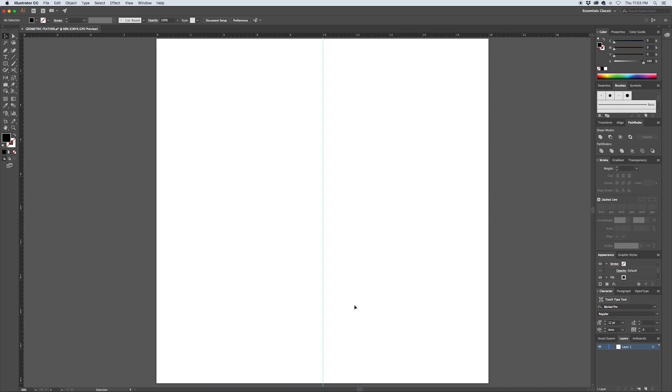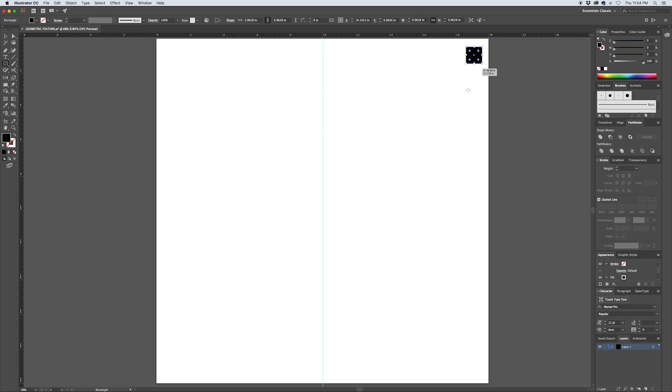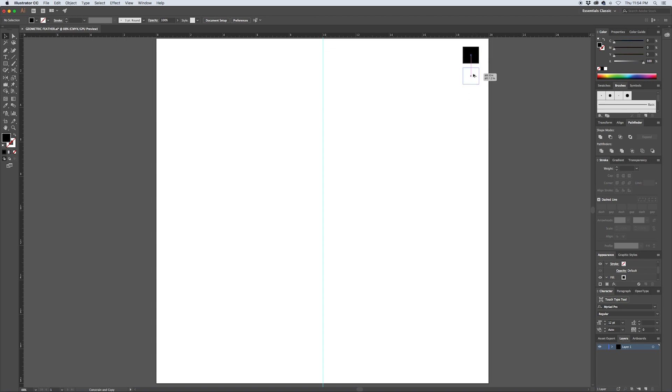The next thing I'm going to do is set up a set of swatches to help me keep the illustration consistent. If you hit M to pull up the rectangle tool, hold down shift to constrain and create a square. The first square here is just a plain black square, and I'm going to hold down alt and shift and drag out a copy.